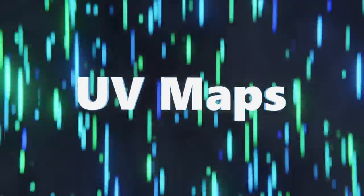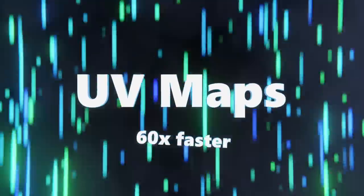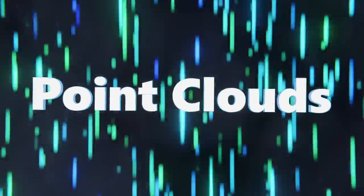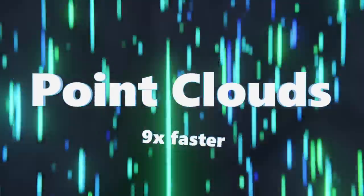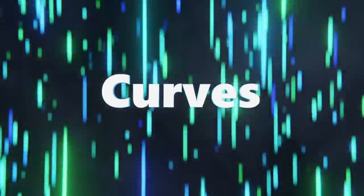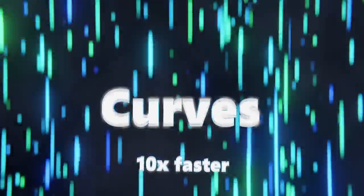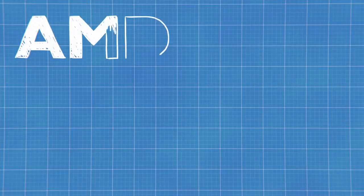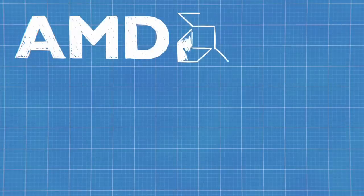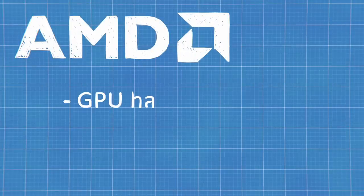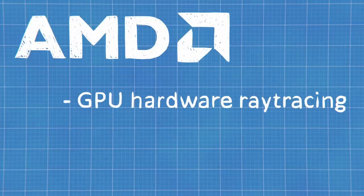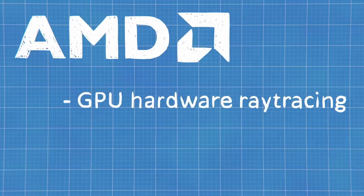Loading UV maps is up to 60 times faster. Loading point clads is up to 9 times faster. Loading curves is up to 10 times faster. That's incredible! AMD GPU rendering on Windows now uses hardware ray tracing acceleration with HIP RT which speeds things up significantly, but has some trouble rendering hair shadows and motion blur.